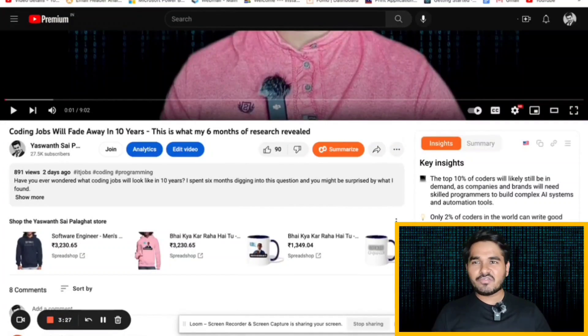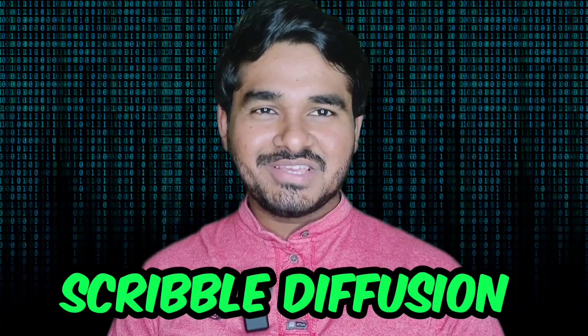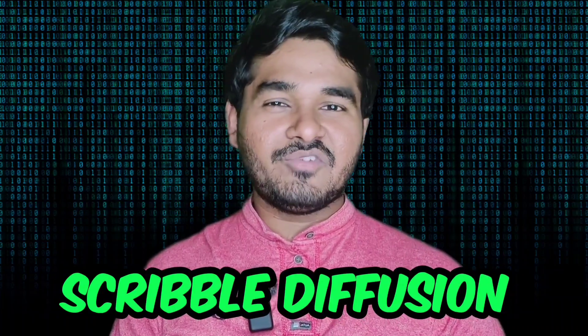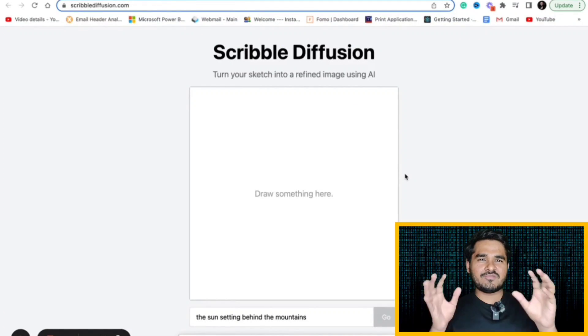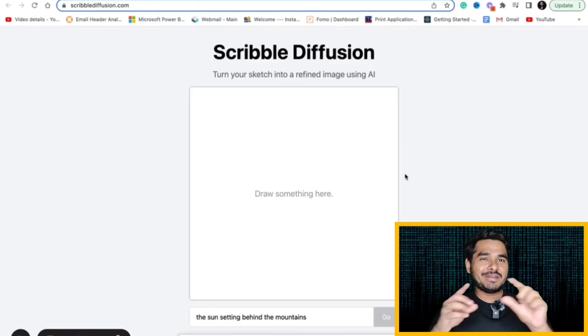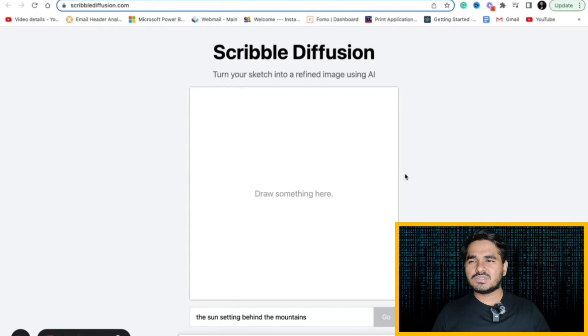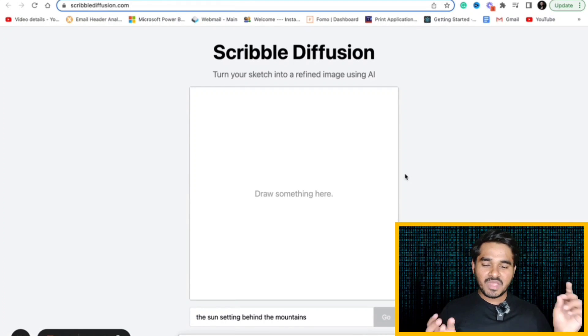Second in the list is Scribble Diffusion. This is an amazing AI tool which will help you to convert your drawings into images. It is something in your mind. You want a photograph of something that is in your mind. You can draw the things but it is not possible for you to convert that to an image.